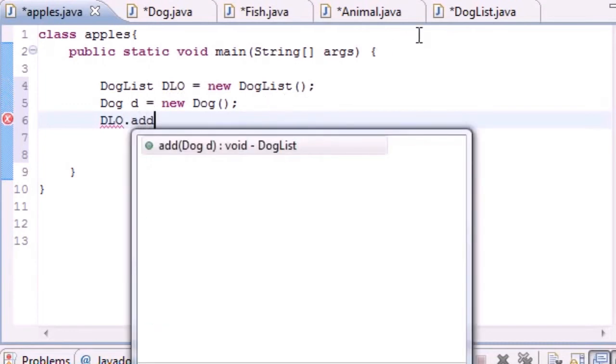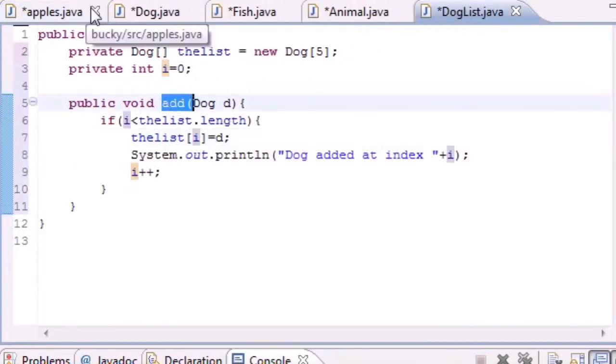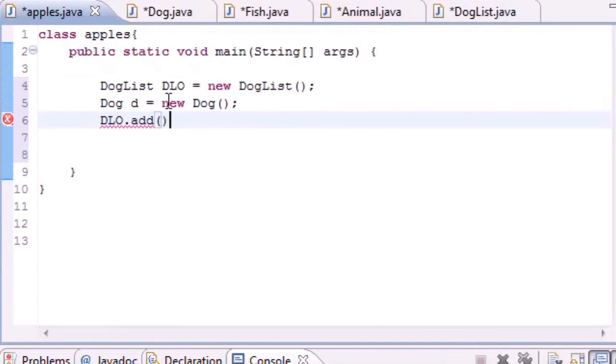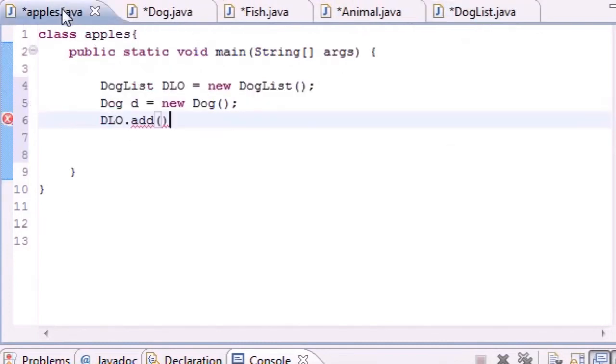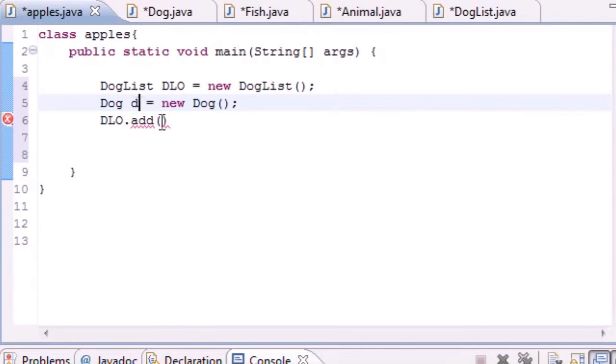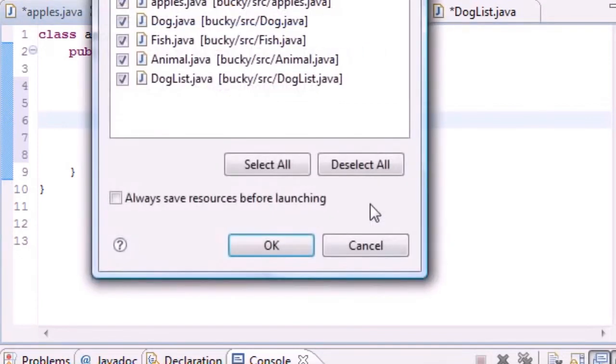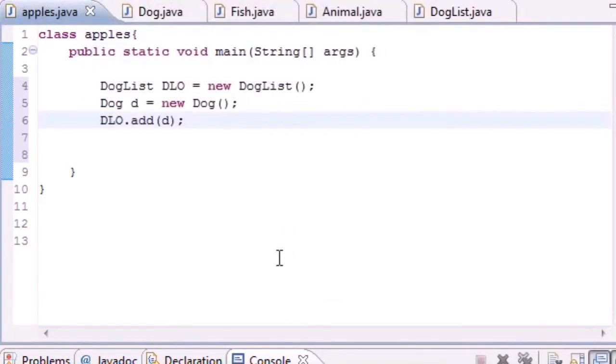What we have to do is call the method in our DogList, so use that object dlo, and we have a method called add in there. It takes a parameter of a dog object, and we have a dog object right here Dog d, so let's put d as our parameter right there.